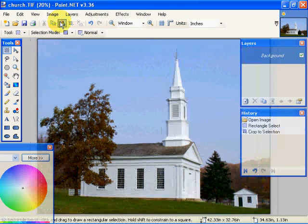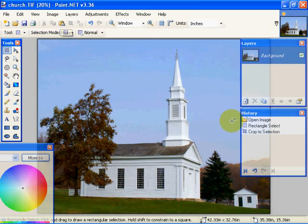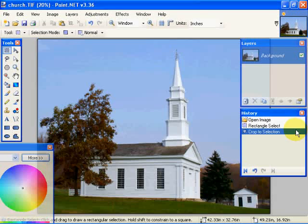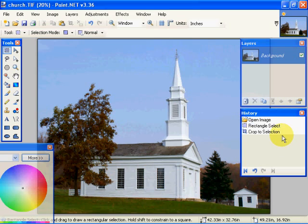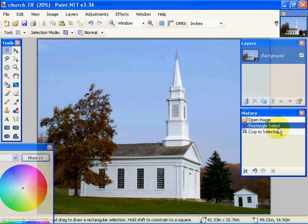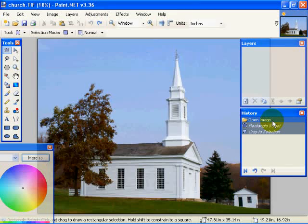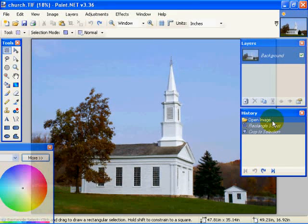Okay, now what that will do is that will make my image, it will crop to the selection I've selected. And also notice that our History dialog, this is the history of the commands that we have gone to.